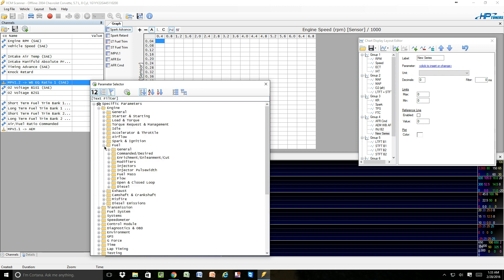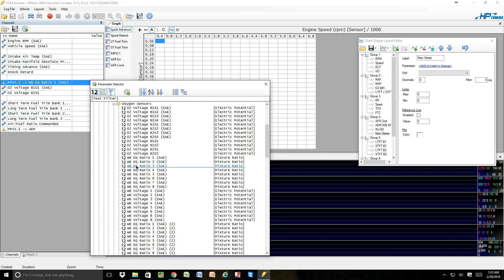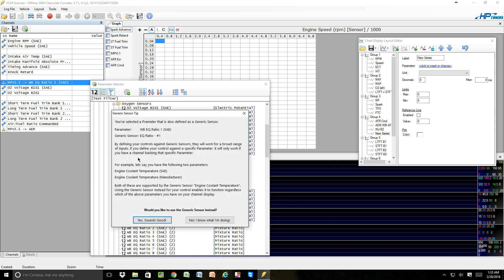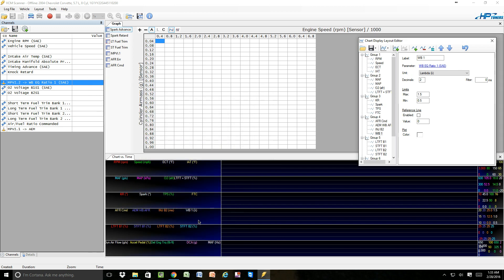We'll go into fuel. We'll go into open and close loop. We're going to oxygen sensors. We'll come down to the EQ ratio number one. We'll double-click on that. We'll say no to that again.